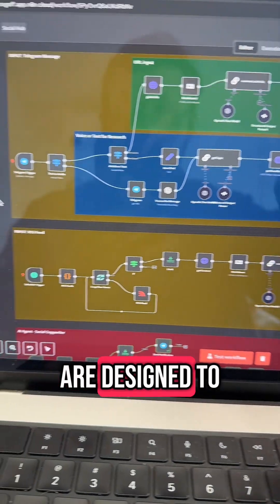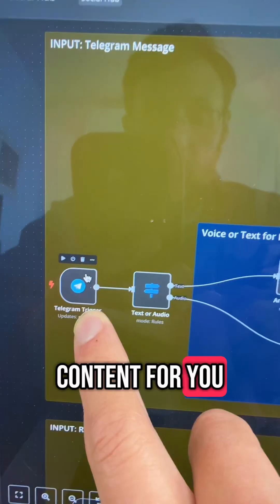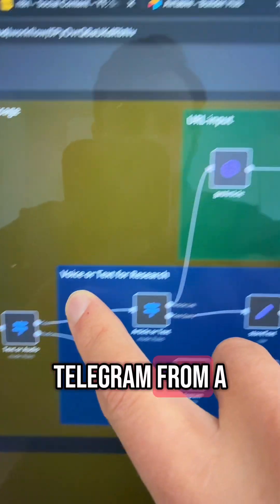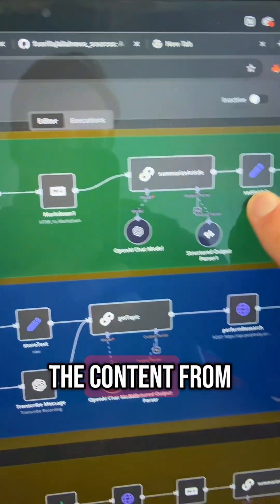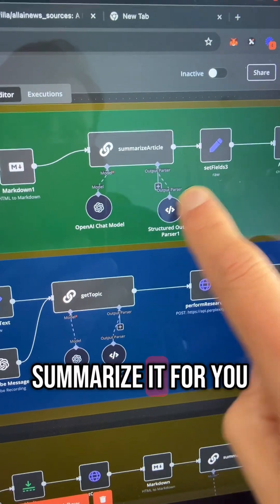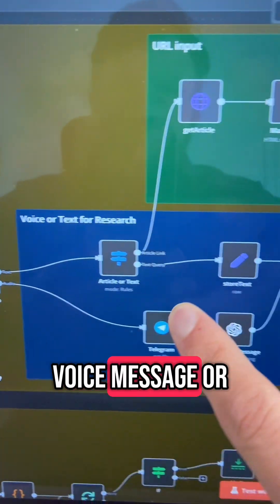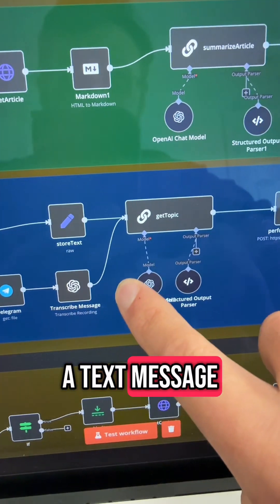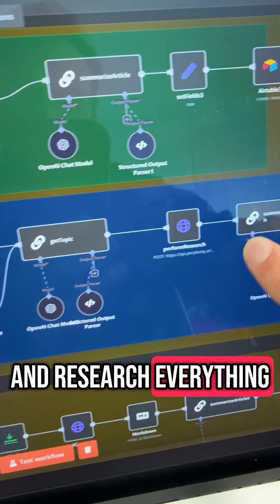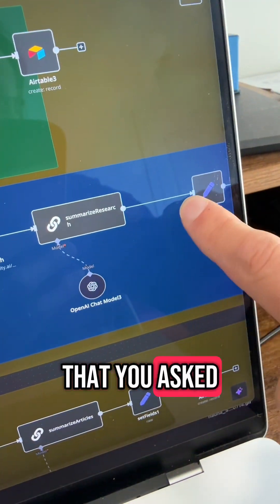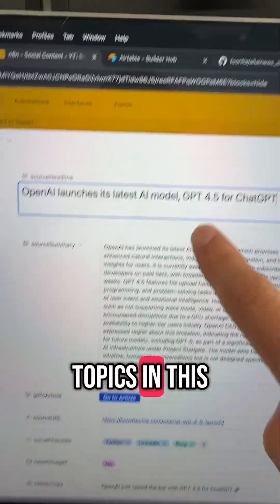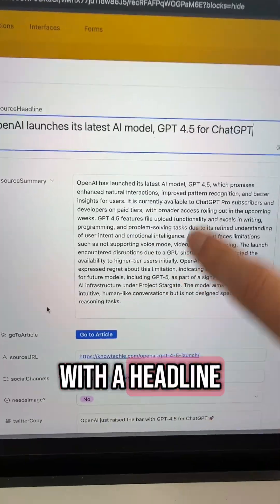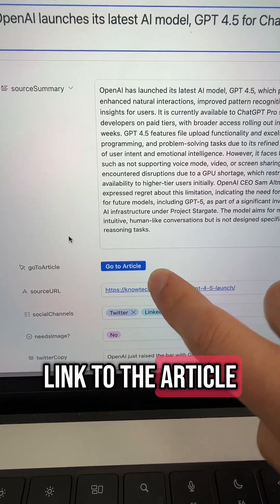These two sections are designed to research all your content for you. If you drop a URL in Telegram from a news article, it'll get all the content from that article and summarize it for you. You can also send a voice message or a text message, and it'll research everything there is to know about the topic you asked it to. It's going to store your topics in this Airtable database with a headline and a summary, and even a link to the article.